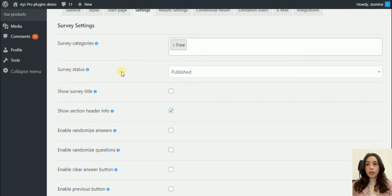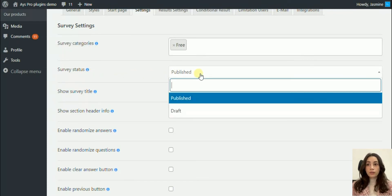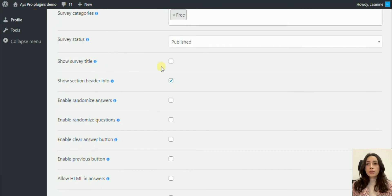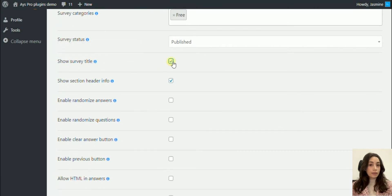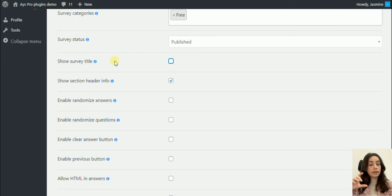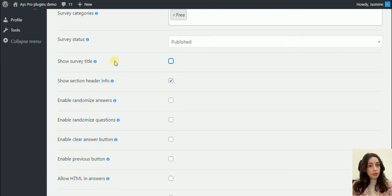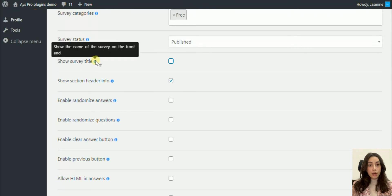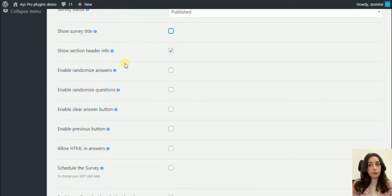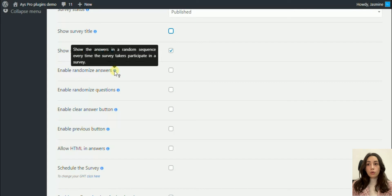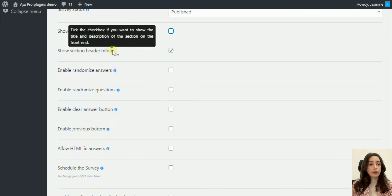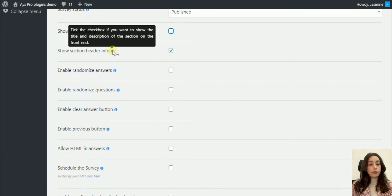You can categorize your survey, add survey status which is published or unpublished. Survey title, you can choose to hide the title. Remember in the general settings I said you can choose a title, and then there is the questionnaire part that is going to have a title, so you can hide the first one. The first one can be just for yourself.